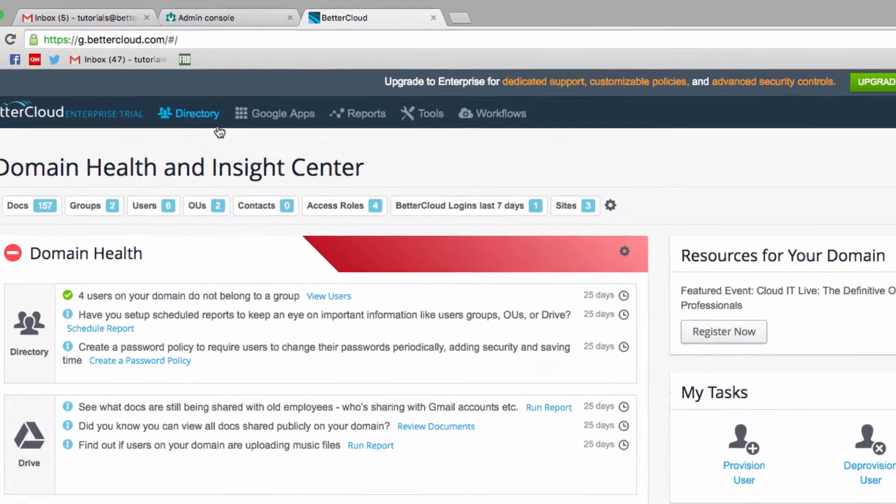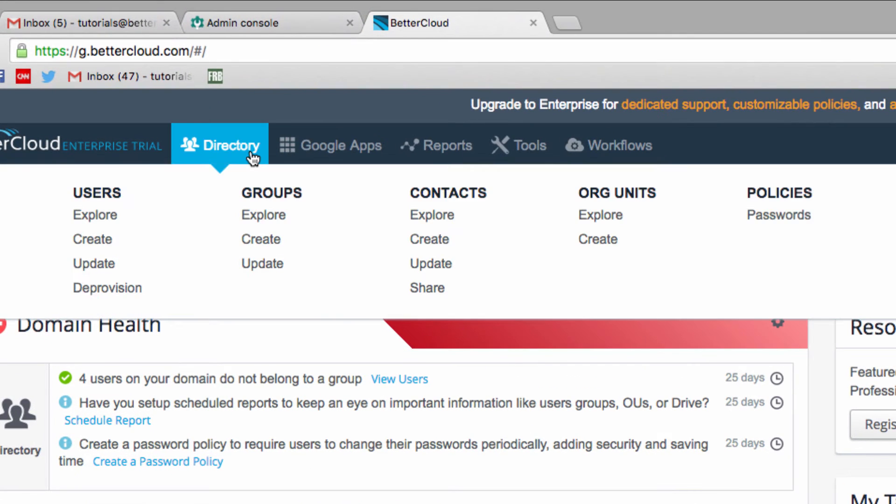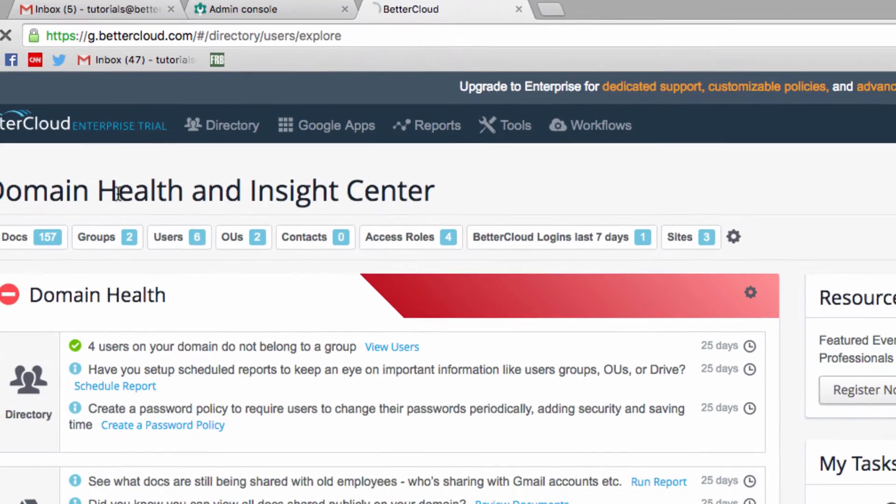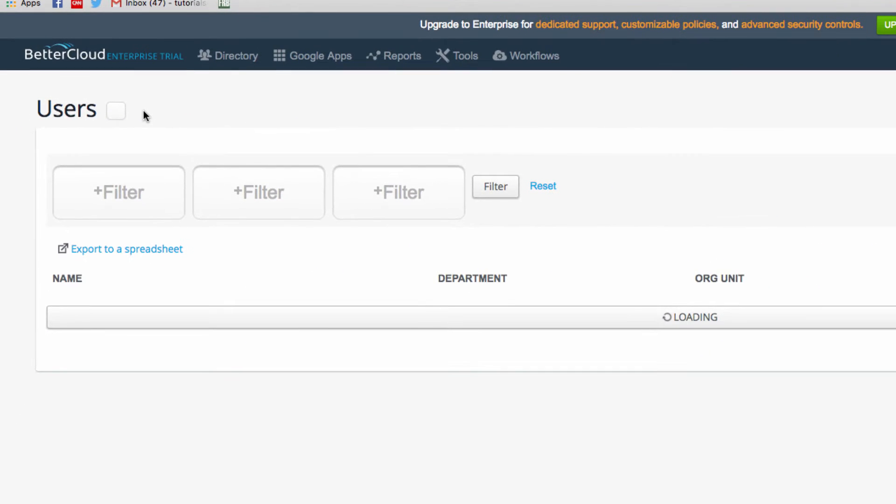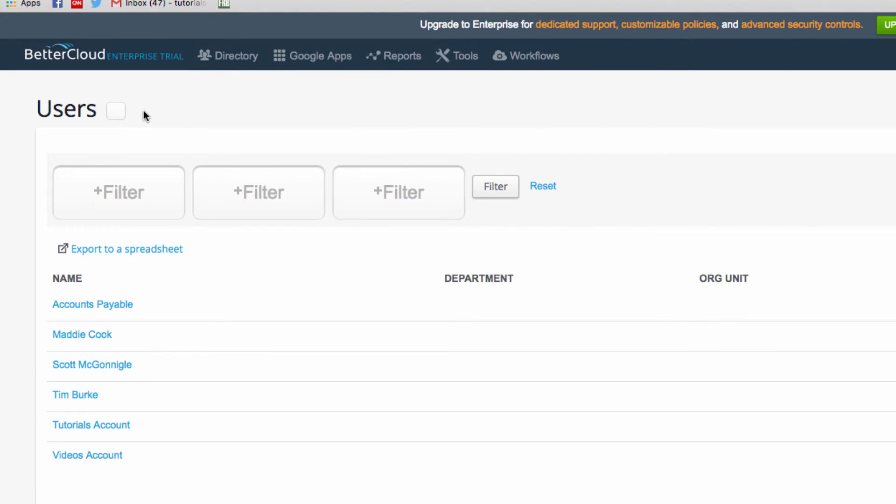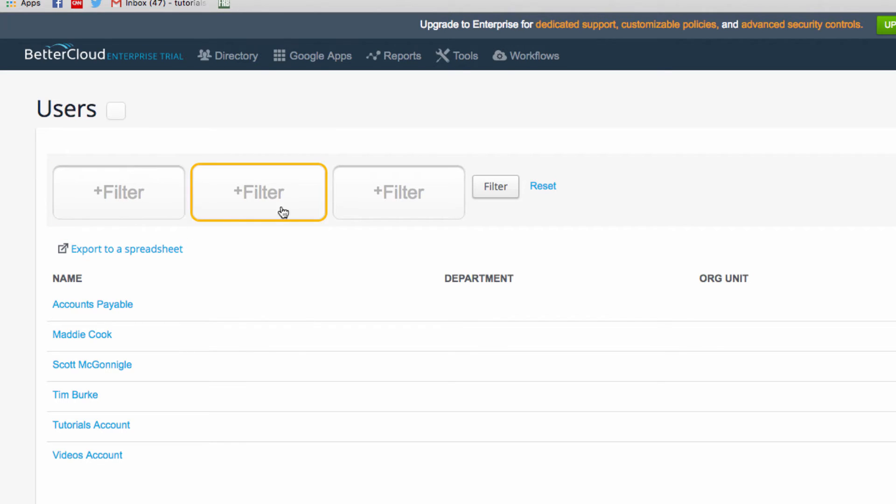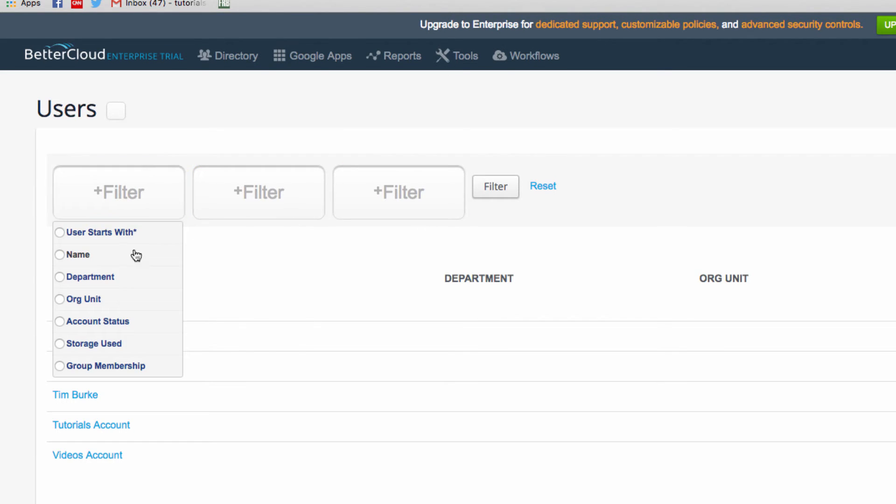From the homepage in BetterCloud, click into directory, and under users, click explore. This will present you with the same list of users you got in the admin console, and you'll be able to apply filters here if you need to narrow things down to a specific subset of users.